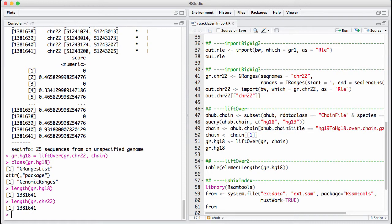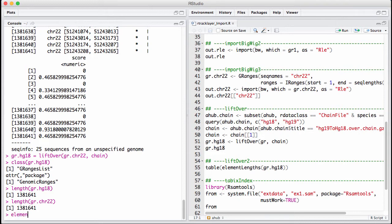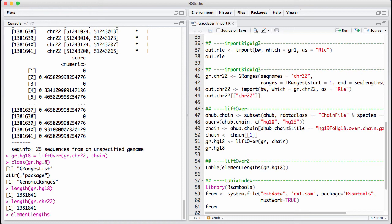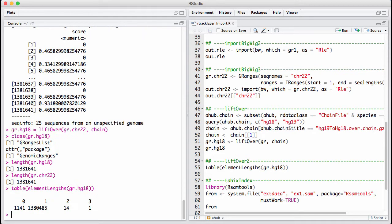We can ask how often did our ranges get broken up. For that we just need to know how long each element in the GRangesList is. So let's do that with element length of gr.hg18 and do a table of this. We see that by far most of the intervals we lifted over got mapped one to one. There's 1100 intervals that we couldn't lift over from hg19 to hg18, and there's 15 intervals that got broken up into two or three pieces.